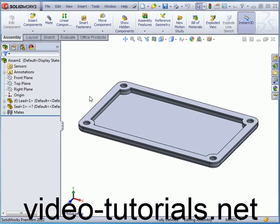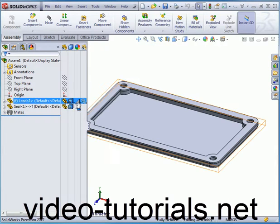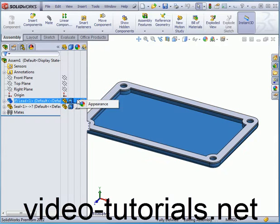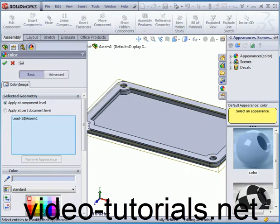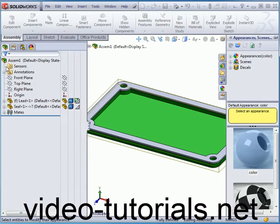Welcome to our lesson about in-place mates. First, let's change the color of our components to make it easier to distinguish them in a graphic area. Let's make this green.